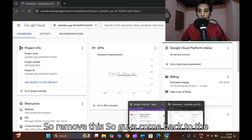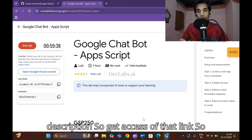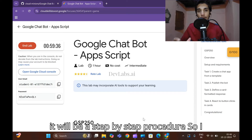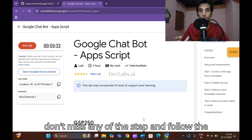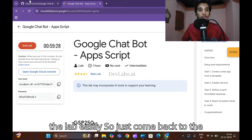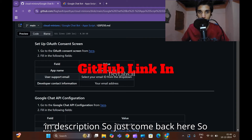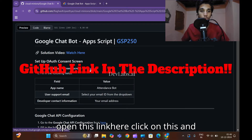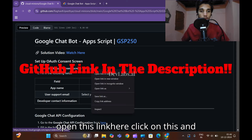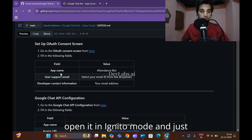Come back to the lab. I will put the link in the description, so get access to that link. It will be a step-by-step process and I will be showing every step. Don't miss any step and follow very carefully so you can solve the lab easily. Come back to the GitHub repo which has been provided in the description.